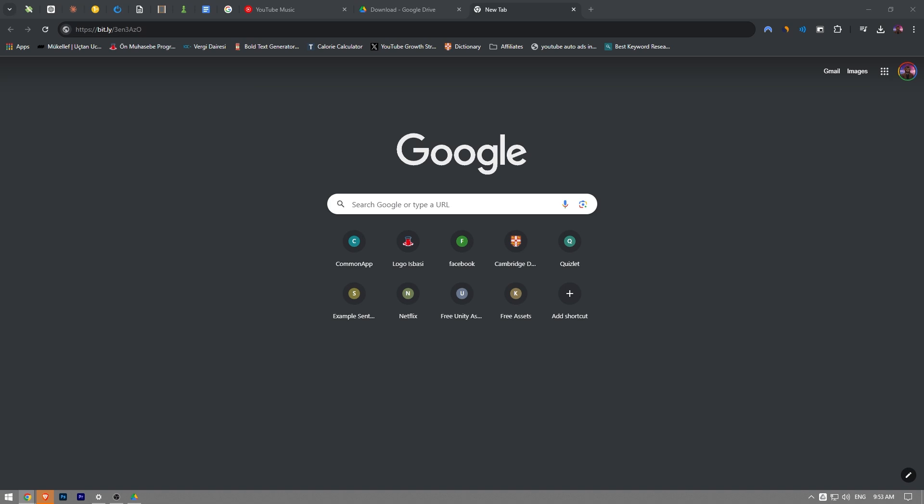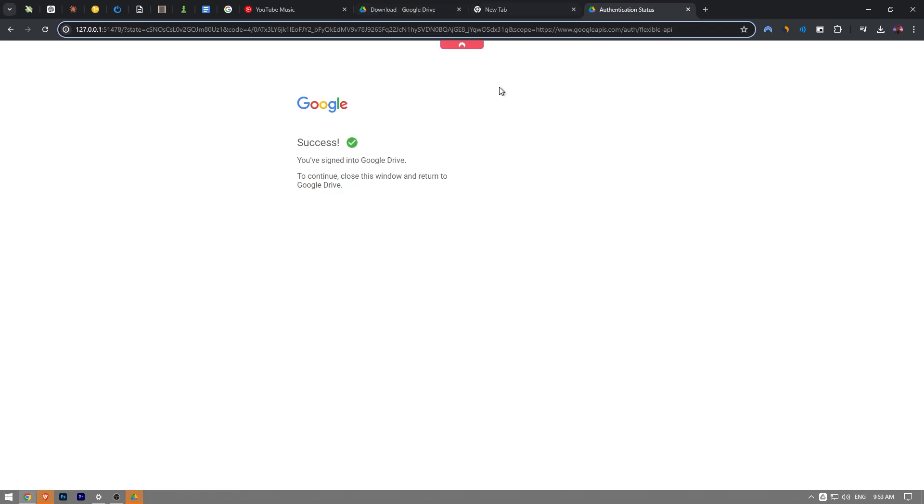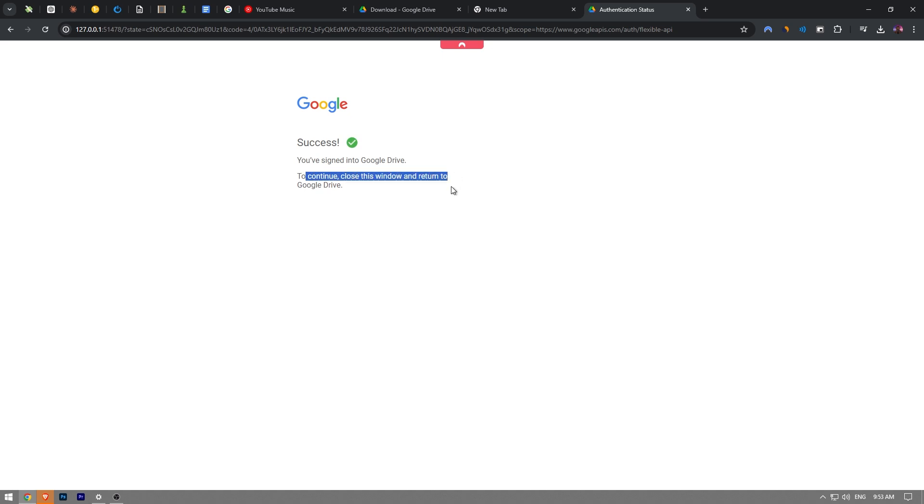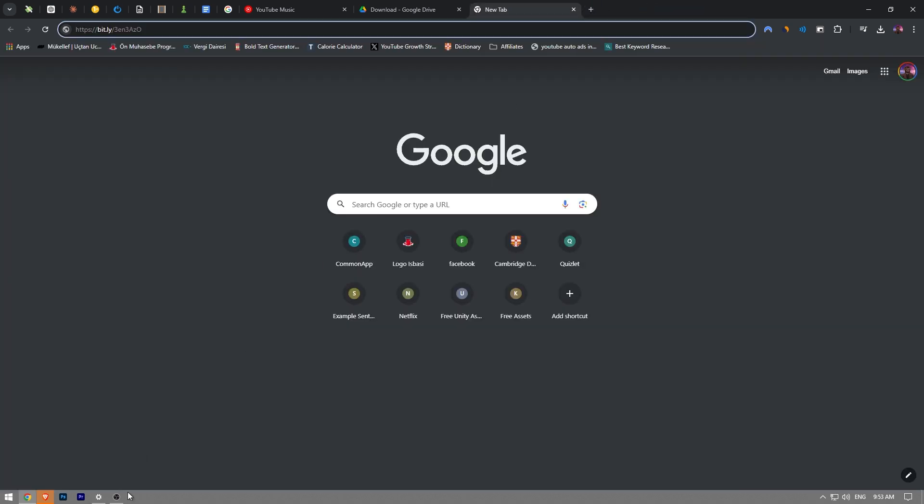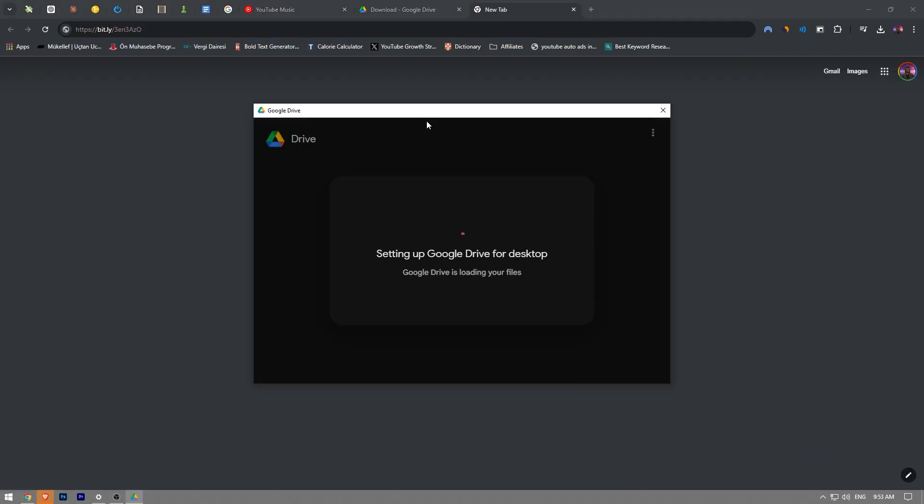And then it says you signed in to Google Drive to continue, close this window and return to Google Drive. Click OK and then the application is going to pop up once you close the window.